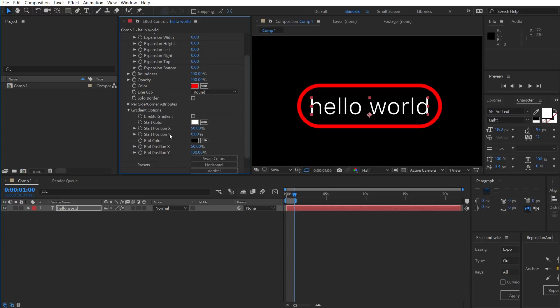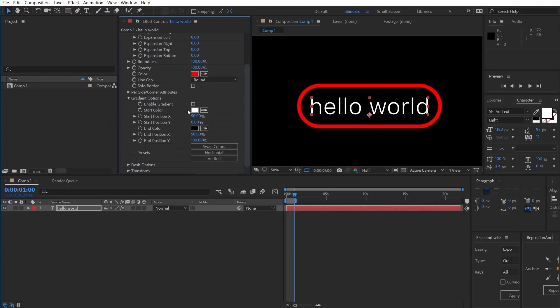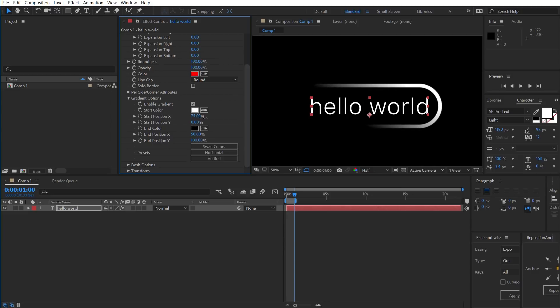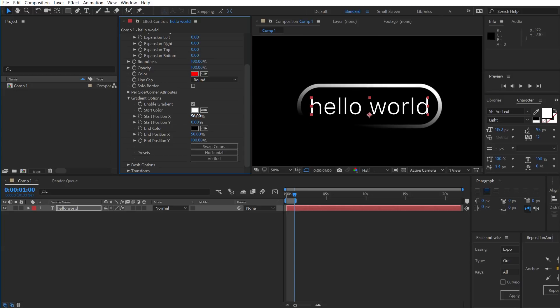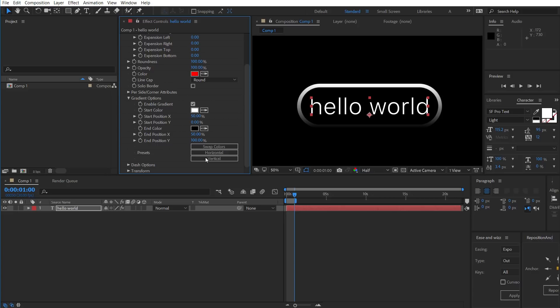We also have Gradient Options. We just need to enable that there. Choose the Start and End Color. We can also customize the Start and End positions, if you want. Or you can use the presets here for a horizontal or a vertical gradient.